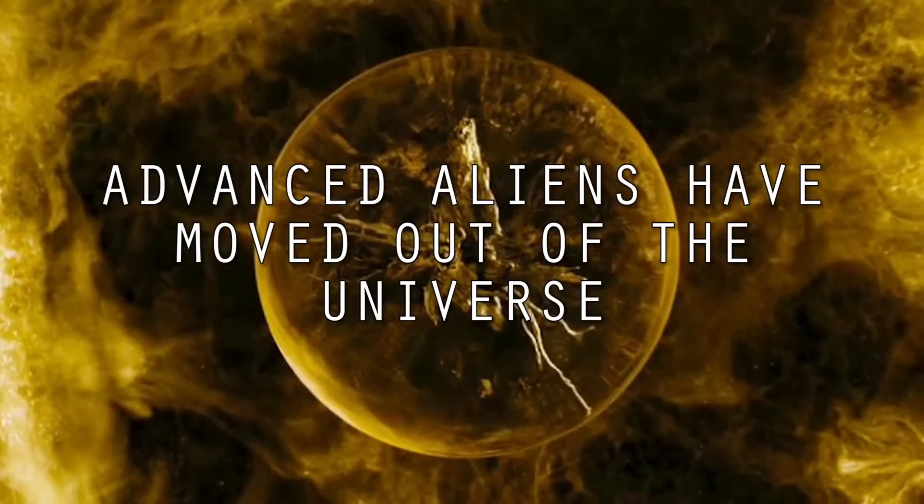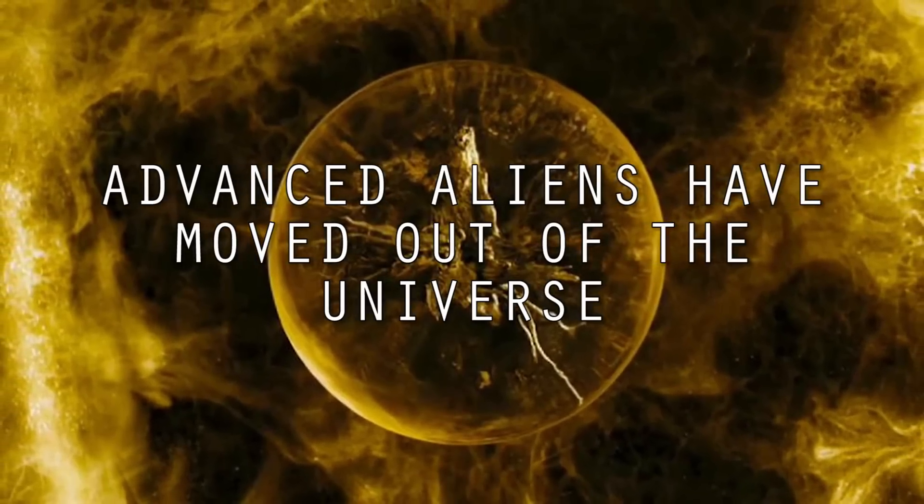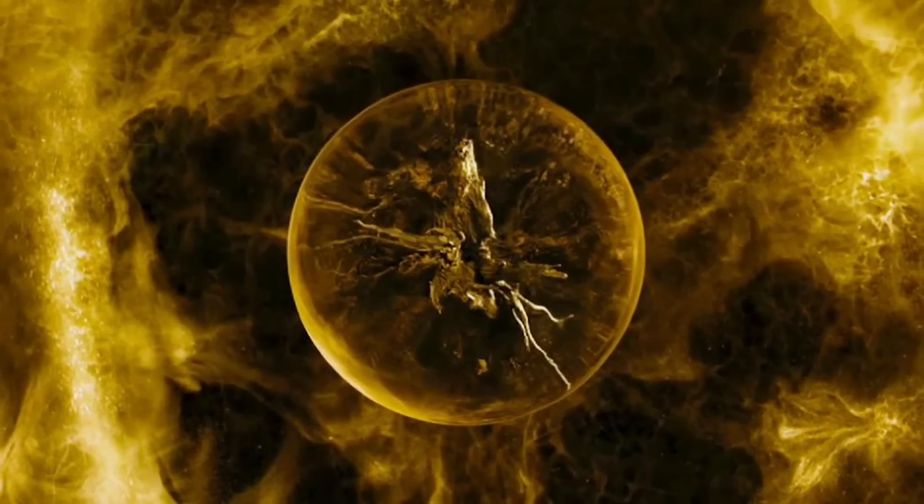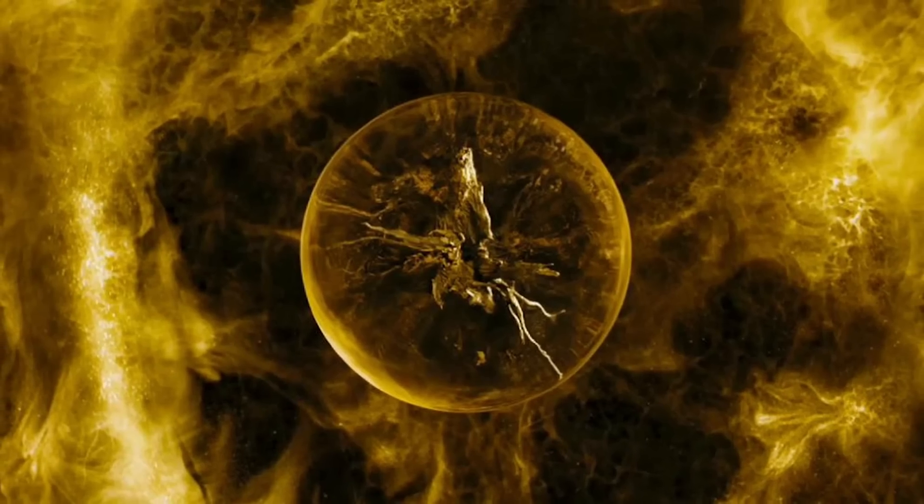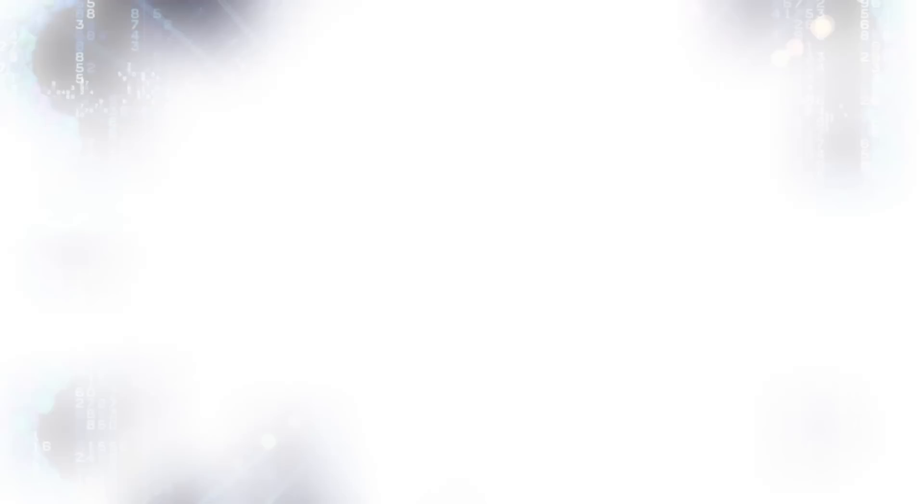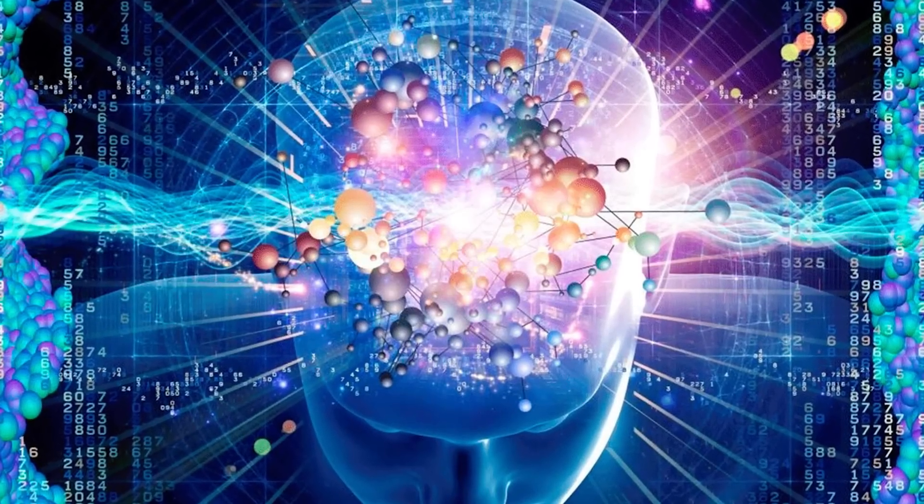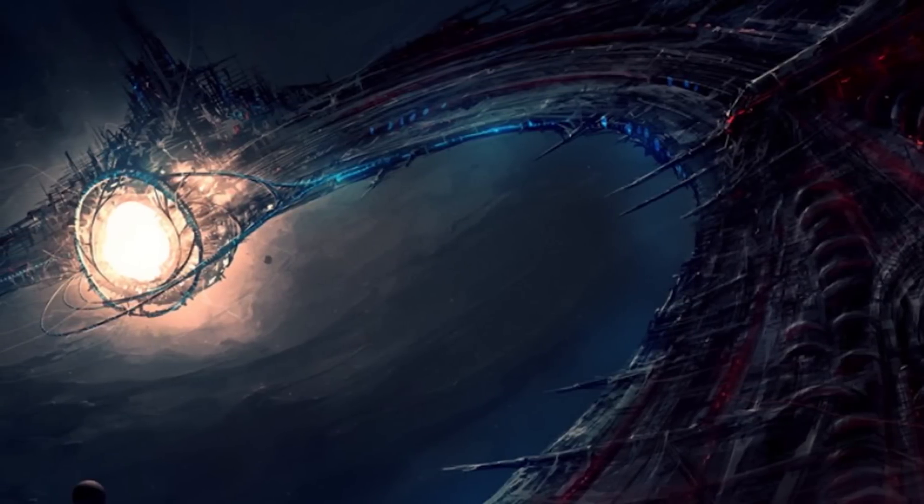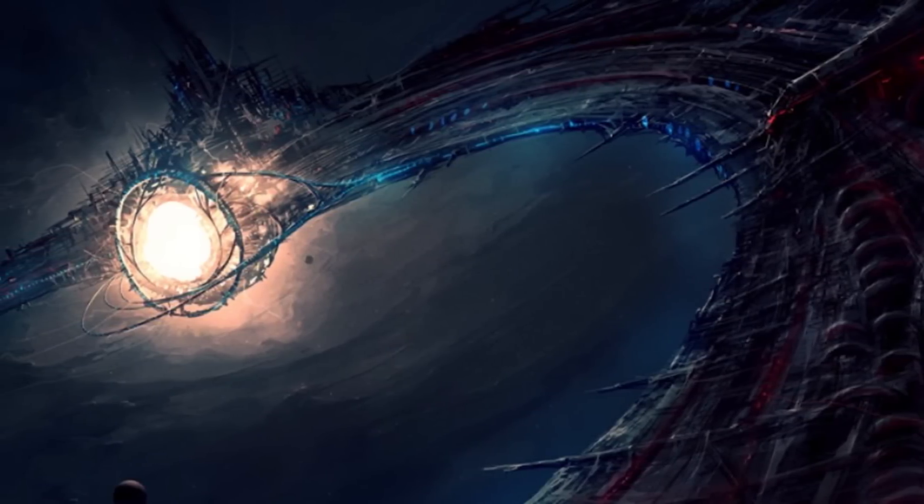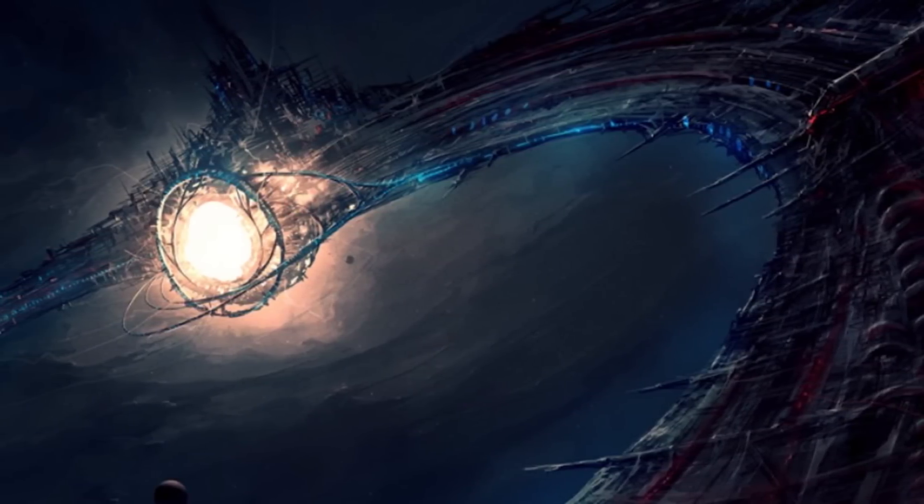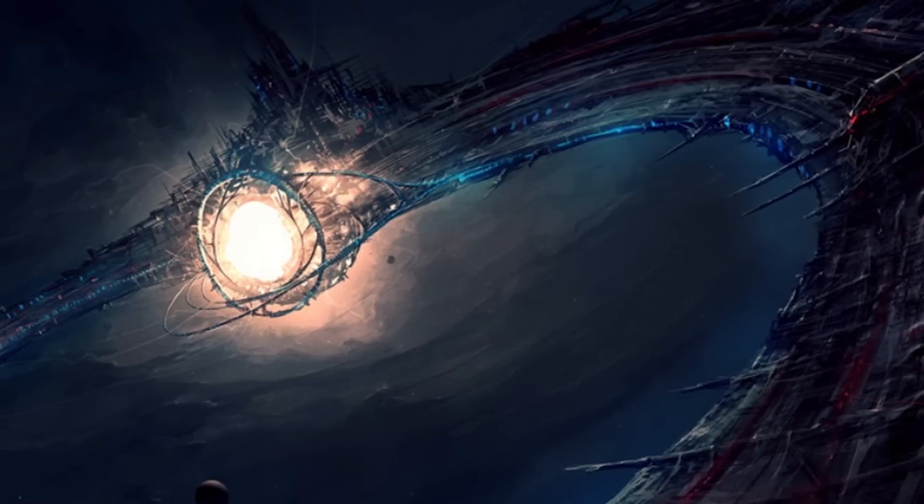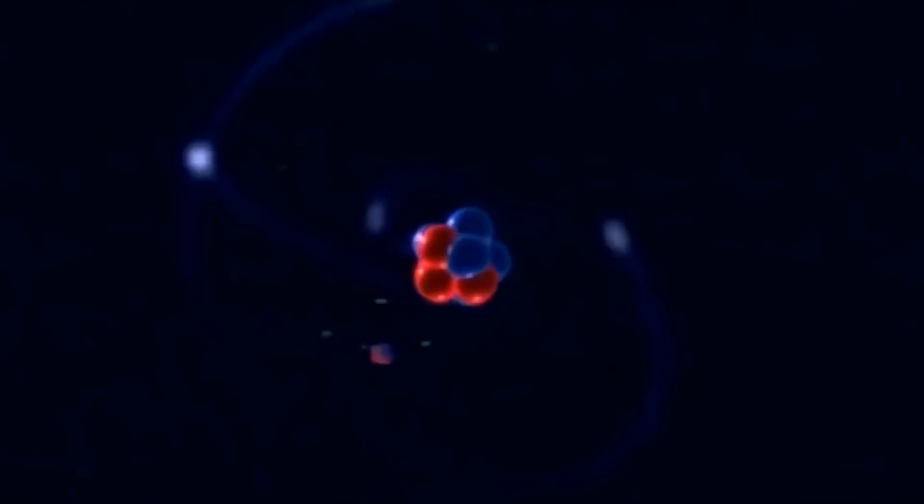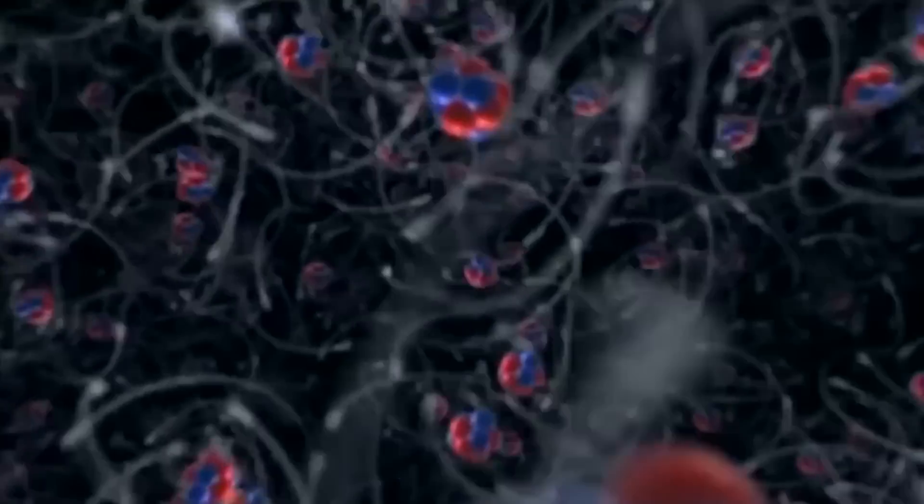The advanced aliens have moved out of the universe. One reason why we have not seen any evidence of advanced civilizations is that they may have evolved out of this universe and into another or into another dimension. According to the futurist John Smart's Transcension hypothesis, intelligent alien life once existed in our universe yet it became so advanced that it moved on to the subatomic scale or inner space rather than outer space.